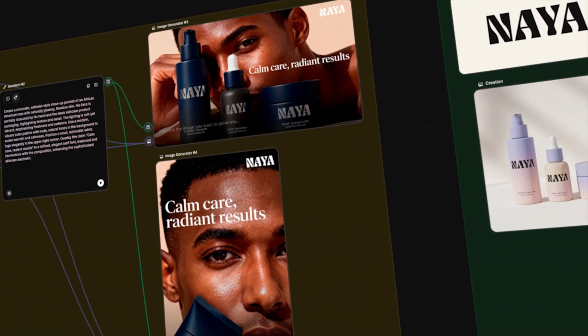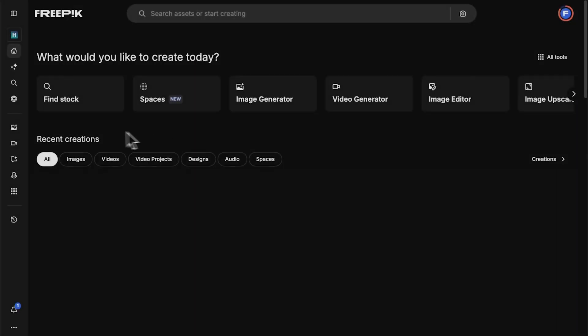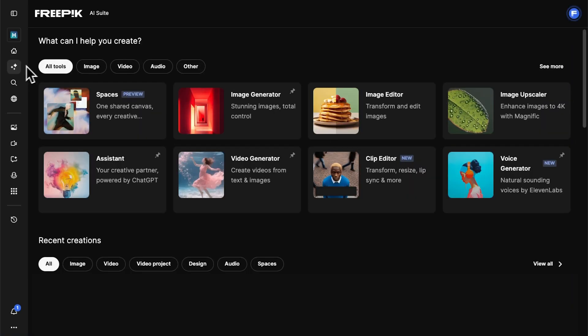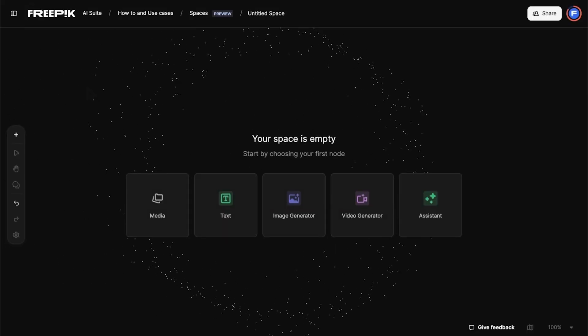To open Spaces, go to the Freepik homepage, click on the AI Suite, then select Spaces, and click New Space to start from a blank canvas.